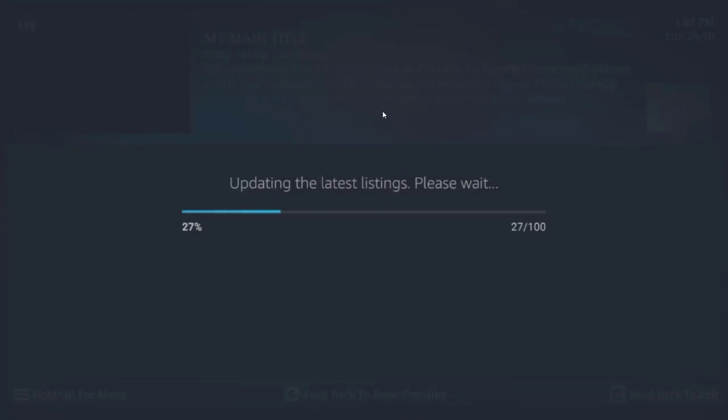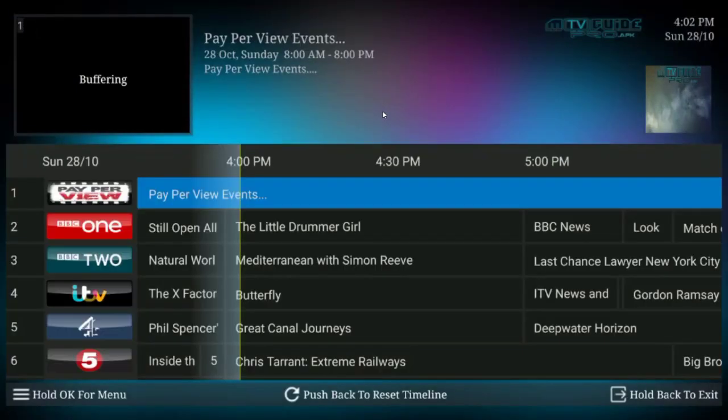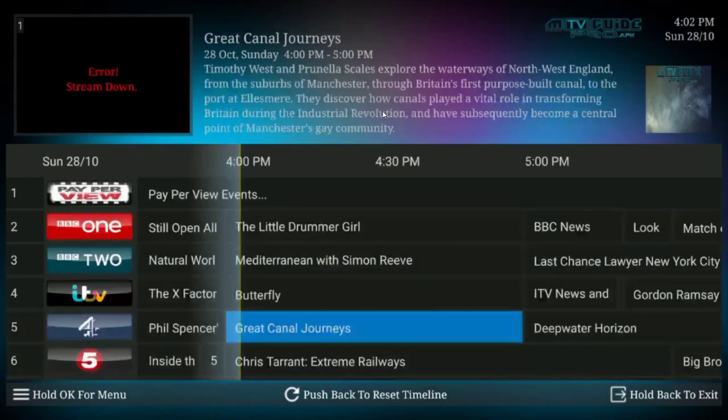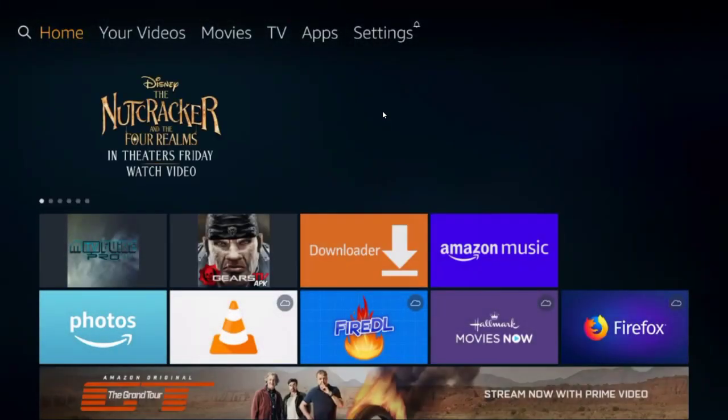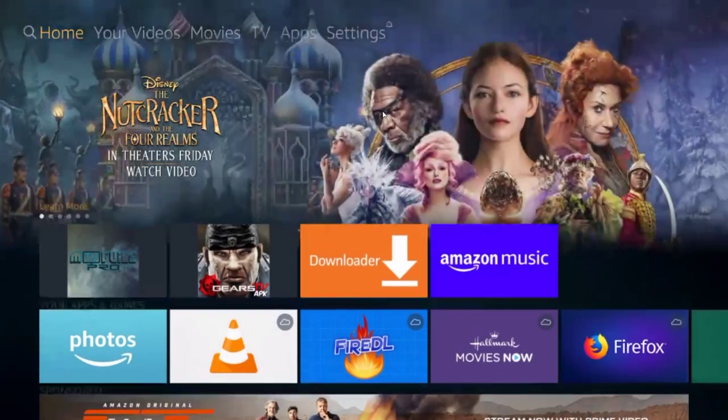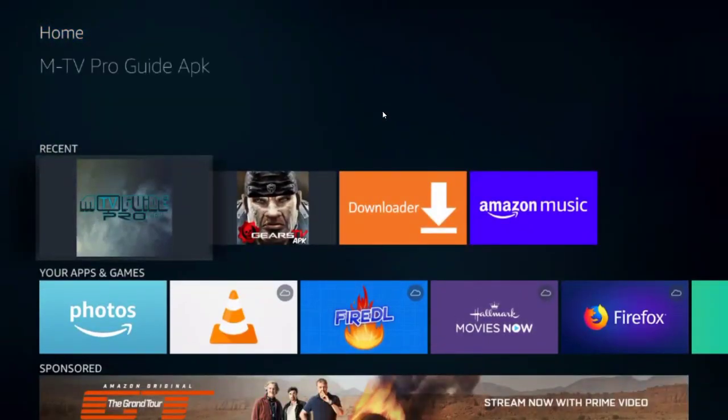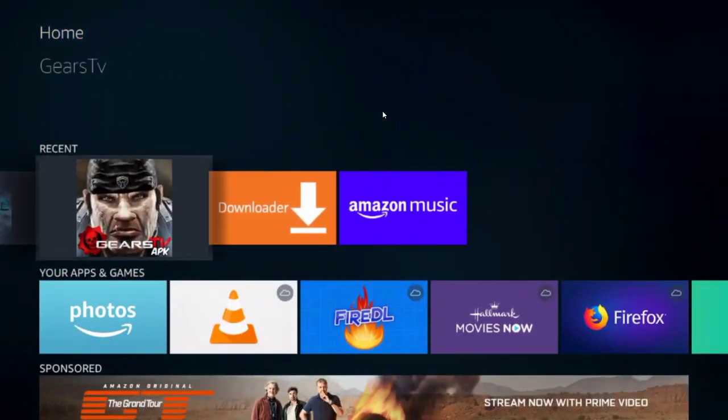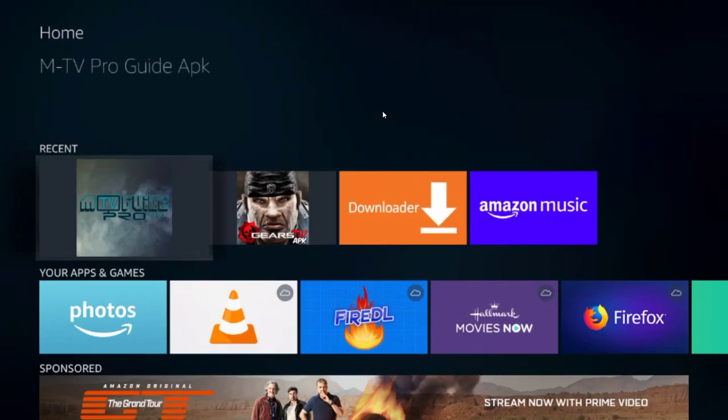And this will be your home screen. You'll see all the channel listings. Press the home button to go back. And now your home screen should show right underneath recent apps, the two that you just launched. Again, you don't have to use the Gears one anymore. Just use this one here, the MTV Guide Pro. From now on, it'll automatically load the service.